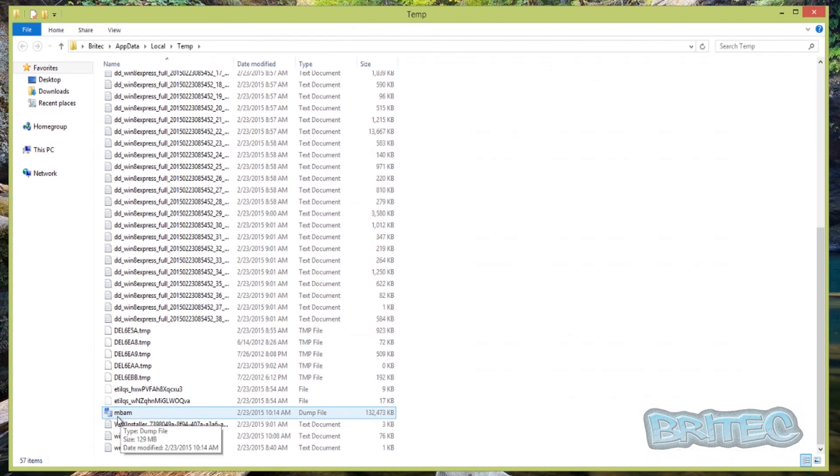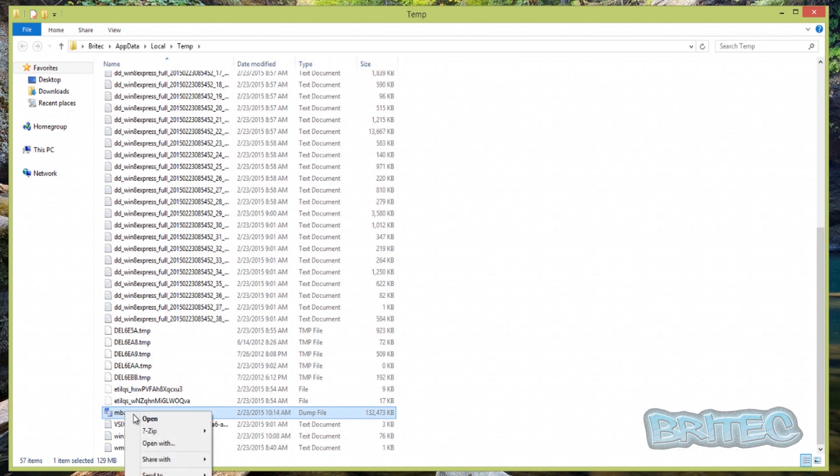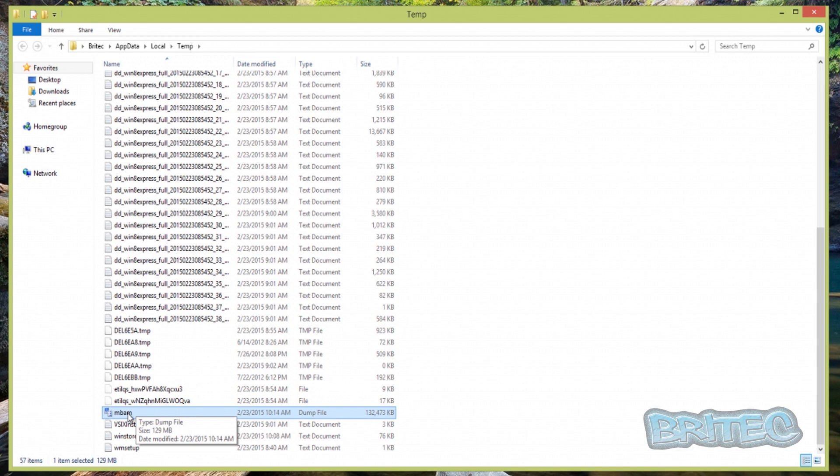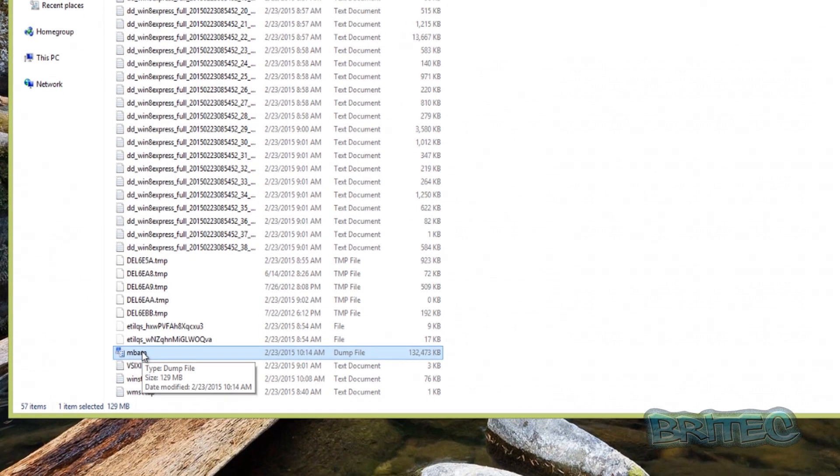It's a dump file as you can see here, and this is going to have all the useful information if there were problems with this program. Obviously that's 129 megabytes and that may be a bit too big to send by email or it may be too big for you to upload, so I'm going to quickly show you how you can zip that up and make it a lot smaller.